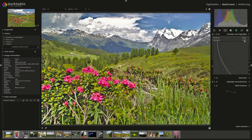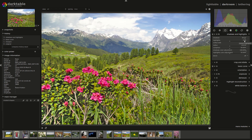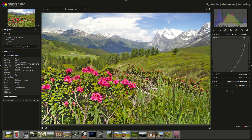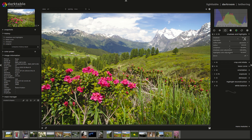So let's say we wanted to leave the highlights as they were but increase the shadows — we could do that. I'm just right-clicking and typing a number to set it to what I want it to be.